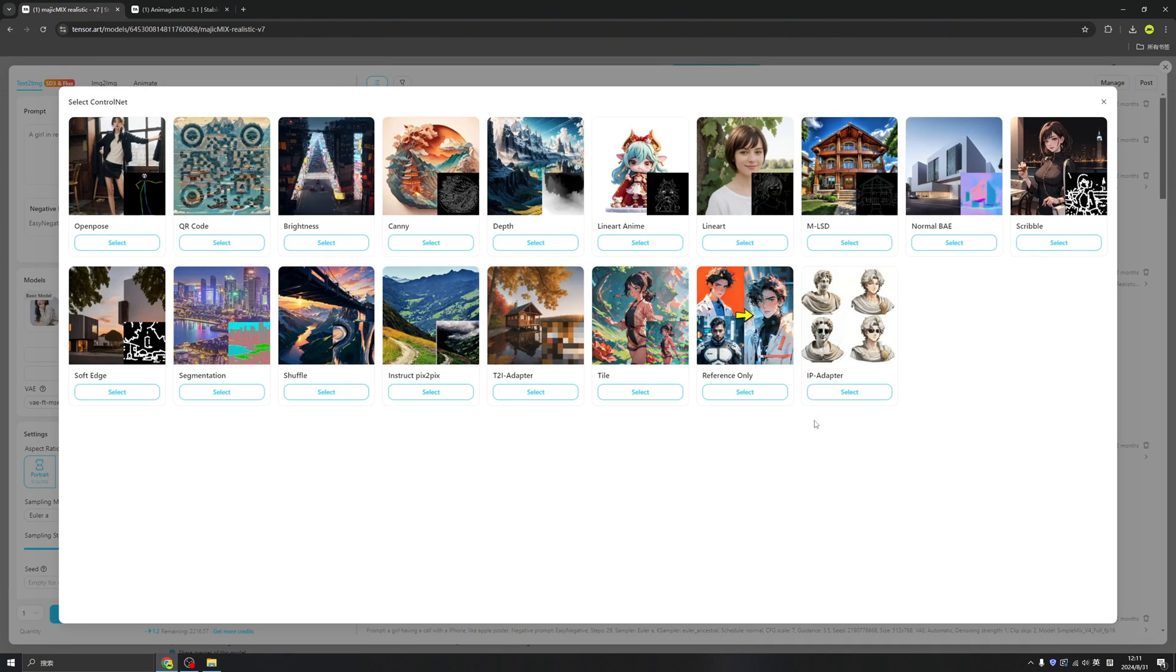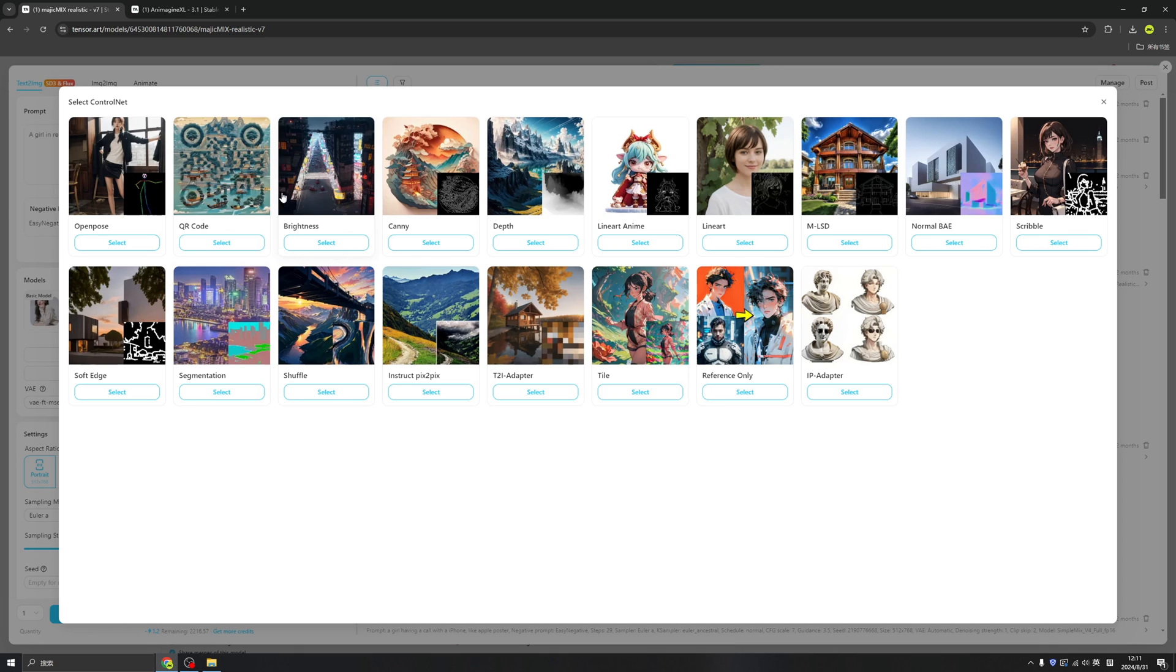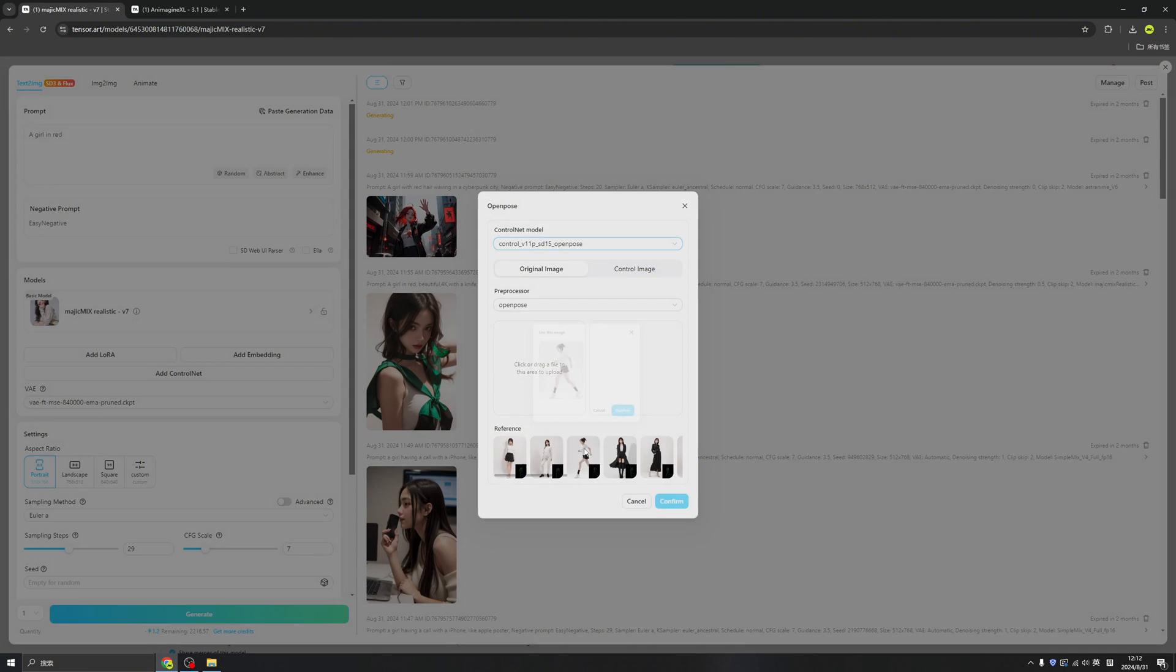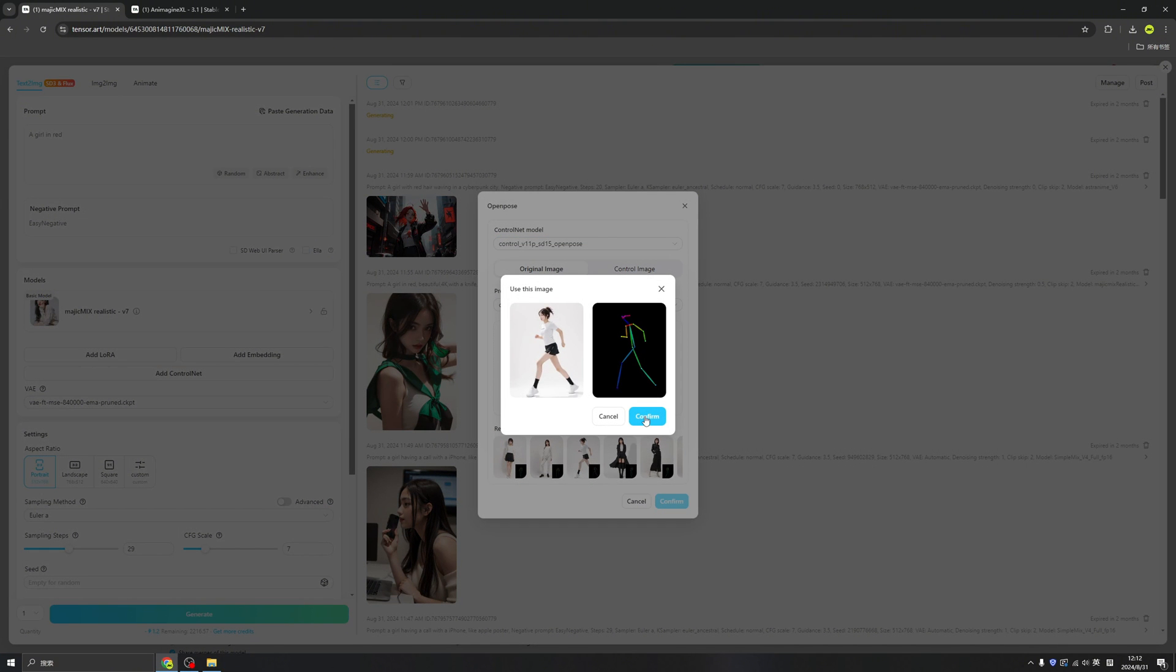Click here. We have a bunch of the important ControlNets in the world you can choose. So we have an OpenPose, we have a QR code, there are brightness. I already tried all of them, but I think this one is pretty fun here: OpenPose. So OpenPose is about to control the certain pose of this image. For example, we can make the character running by clicking here.